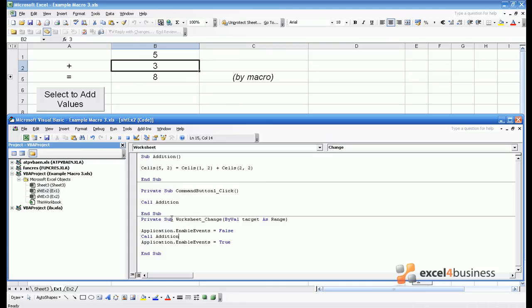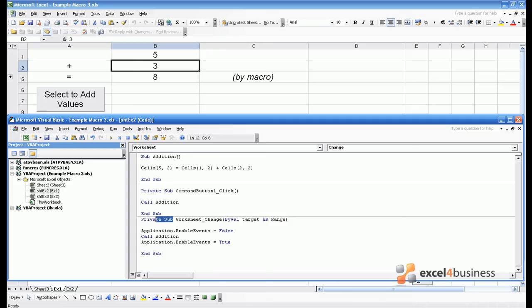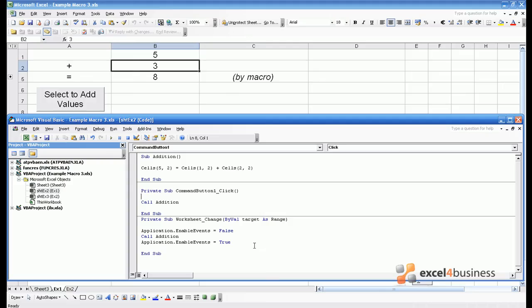One final observation you may have is that the notation we've been using has been varying in what we call subroutines. We've had private subs and just plain subs. Essentially subs are routines that you can call using lines such as call addition from pretty much anywhere. They're relatively accessible. The only time you should want to use private subs is when you're using buttons or when you're relying on worksheets changing or workbooks opening or various events that can happen within the worksheet.